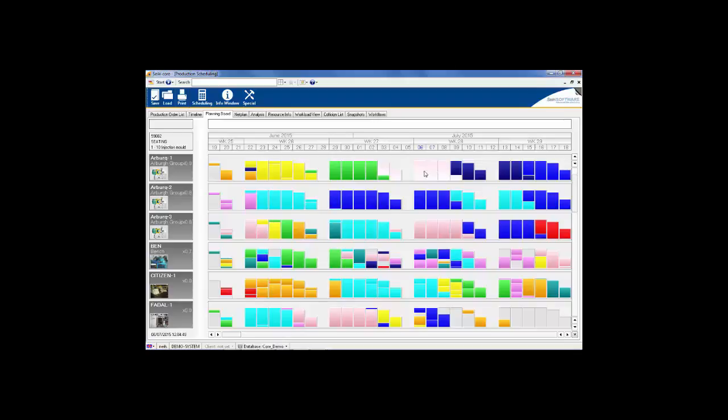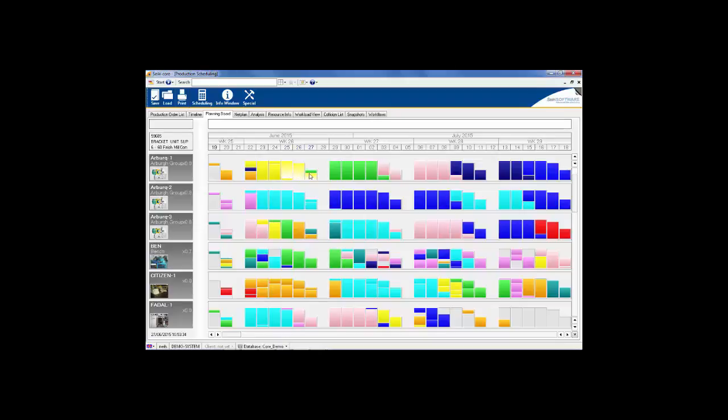The different colour blocks are generated by the system and are used to easily differentiate between works orders. As you hover over each works order, you will notice the information in the box above the workplaces changes. Here you are being shown the job details, such as the works order number, part and operation numbers.